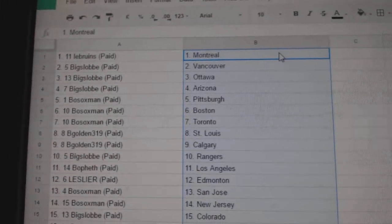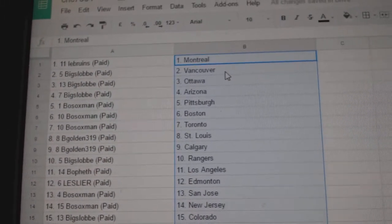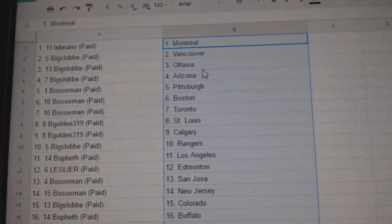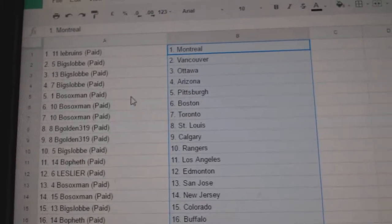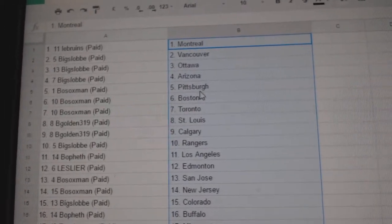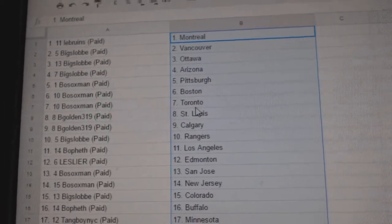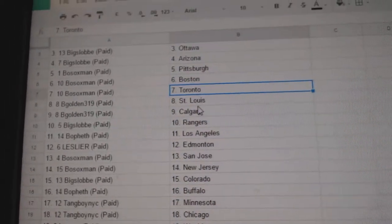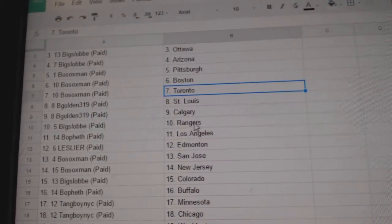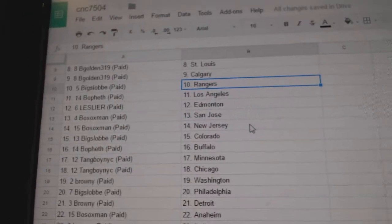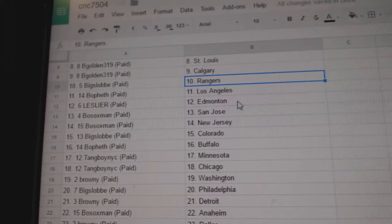Le Bruins has Montreal. Big Slob has Vancouver, Ottawa. Both Sox Man has Pittsburgh, Boston, Toronto. Big Golden has St. Louis and Calgary. Big Slob has the Rangers. Both F has LA.